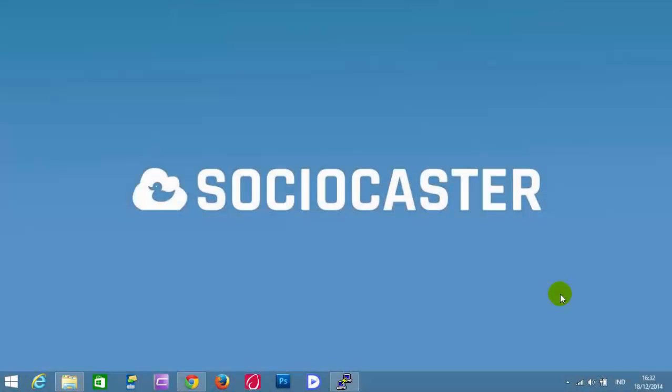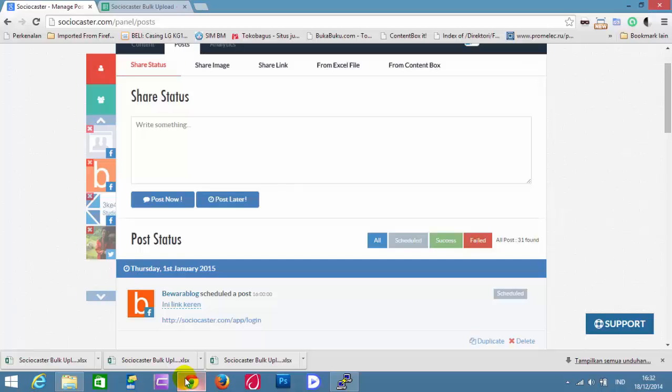This video will explain how to schedule posts from ContentBox in Sociocaster. Open your browser and log in to Sociocaster.